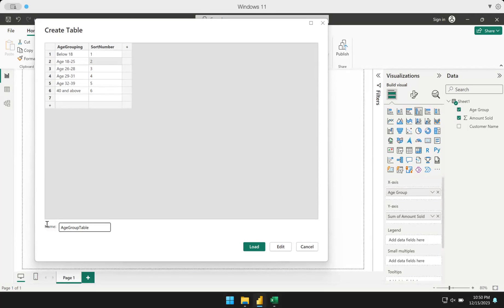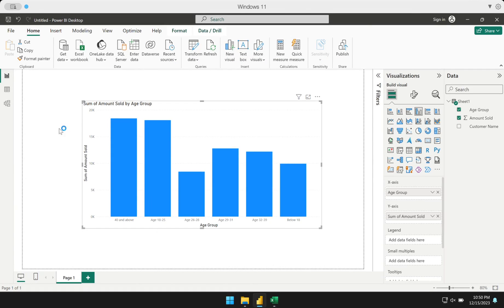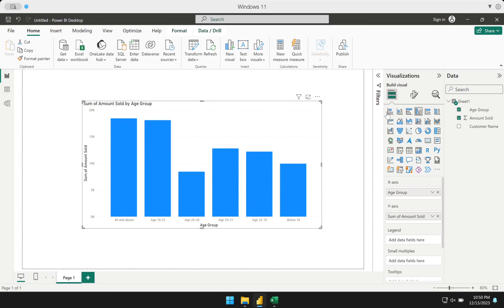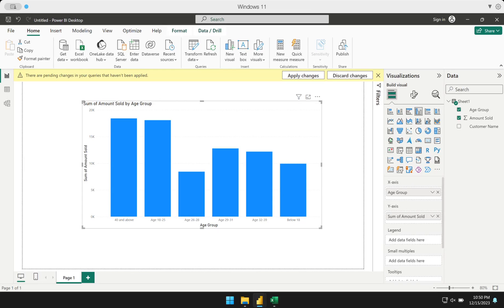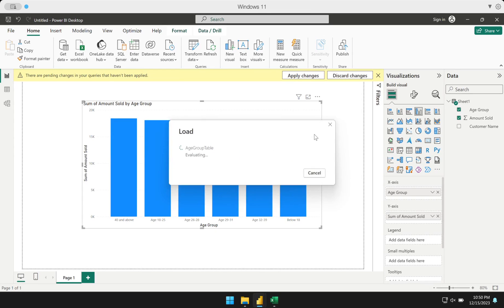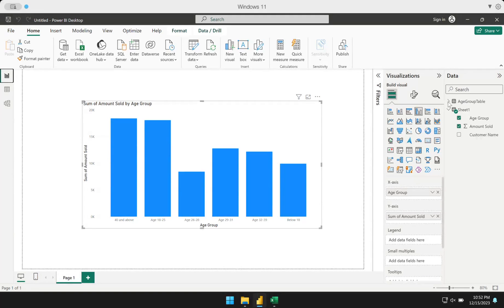Once I have this table created, I could then click load. Power BI is now loading that new table that we created directly in Power BI. It's currently being loaded. It's taking some time, but eventually it will. Pardon for my laptop, it's a bit slow today. Right now I paused the recording and I'm back and it's already loaded. It took some time there.